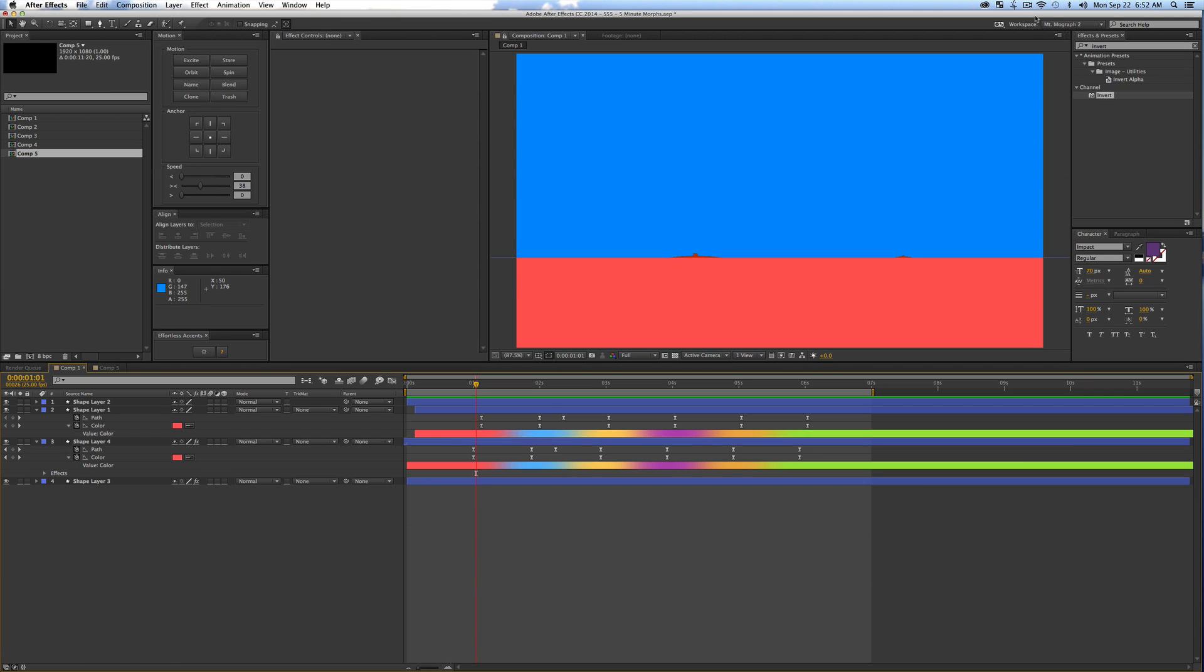What is up everybody, welcome back to Mount Mograph Summit number 55, the five minute morph effect. In today's video we're going to be going over a really cool and unique way to transition between elements with that morph effect.